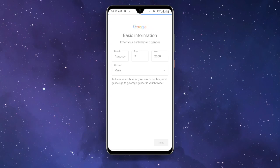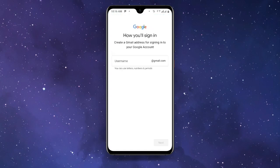After loading, you will see a page asking for your username — how you will sign in. You can see it says Create a Gmail address for signing into your Google account, and it's asking for a username. At this point, go back to your Play Store.